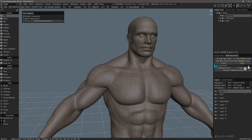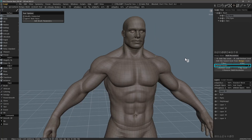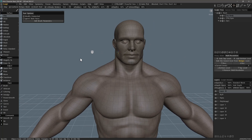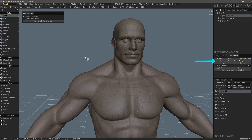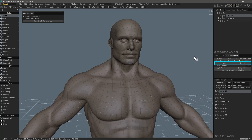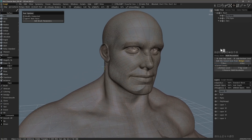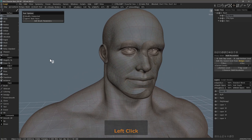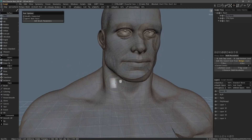Prior to this recording, I had already created eight subdivision levels. Once I have created subdivision levels, I can use these buttons to step up and down those individual levels. I have already stepped down one level and I will continue to do so until I get to the lowest level.